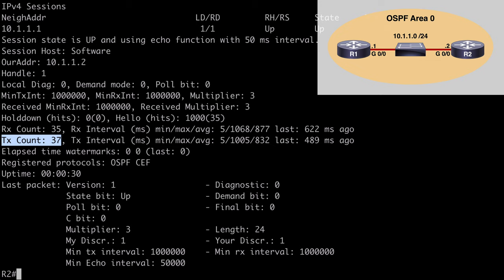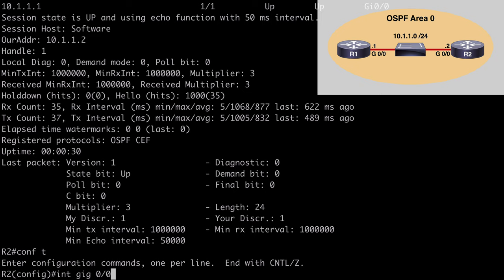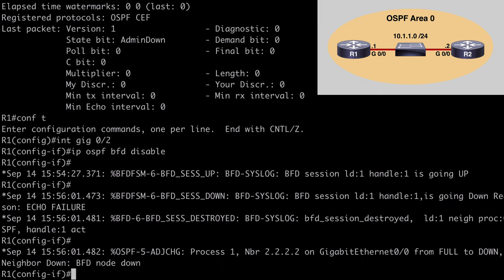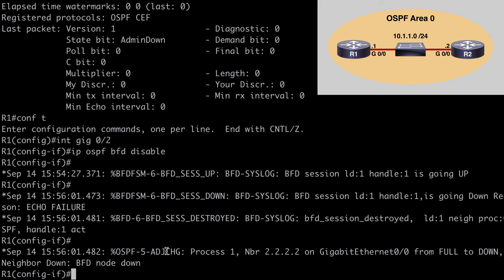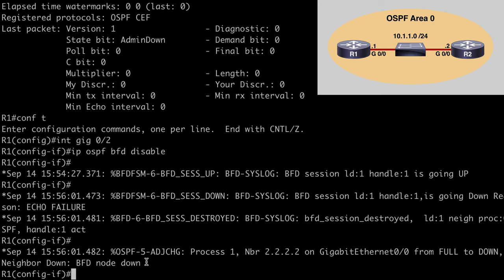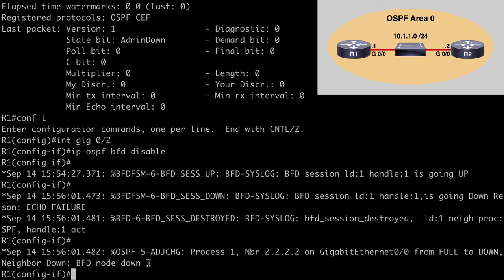To see this in action, let's shut down an interface. Under interface gig 0/0 on R2, I say 'shut'. Jumping over to R1, we can see the neighbor adjacency go down. We're told the BFD session has been destroyed — we see that syslog message — and even though we're not directly connected, this happens almost immediately. The OSPF adjacency has gone down and the reason stated is that the BFD node is down, so it's using BFD timers rather than the built-in protocol timers.